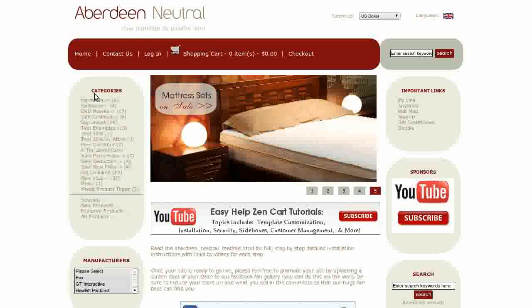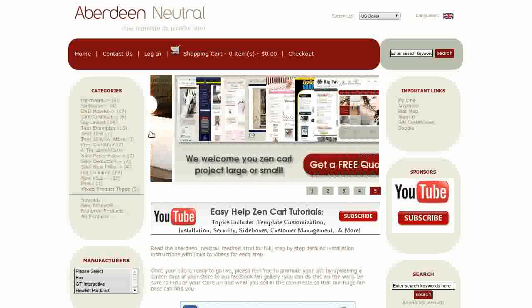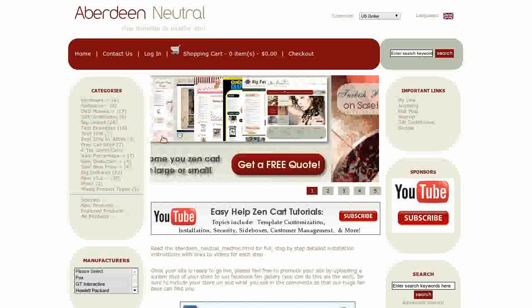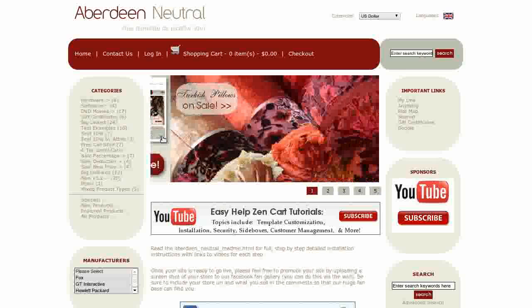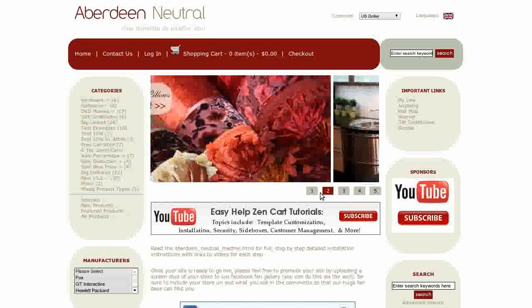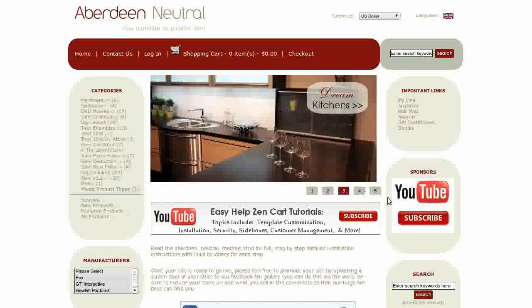This template comes with a home page slideshow. It can be customized to use as many or as few images as you like. The images can be any size and can be made to link anywhere. You can pause the slideshow by clicking on the navigation buttons.